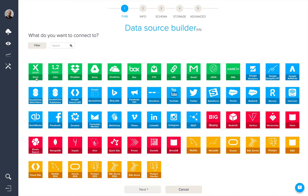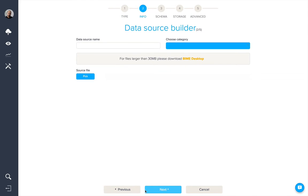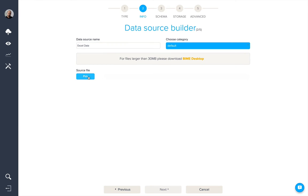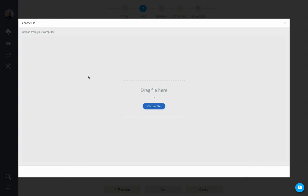We'll start by connecting to an Excel file, so I'll start by selecting the data source type and click next. Here I'm going to give a name to my data source and pick the source file. I can either drag the file into here or choose.